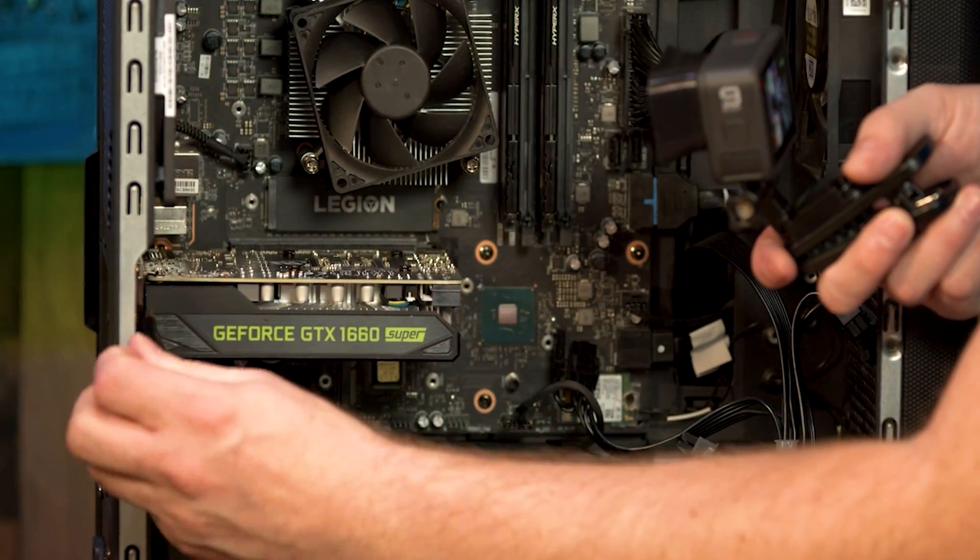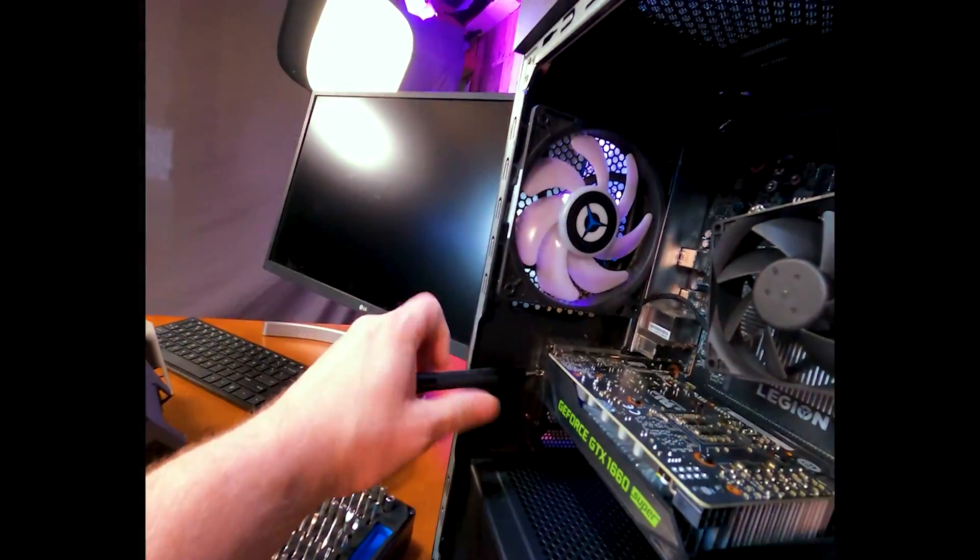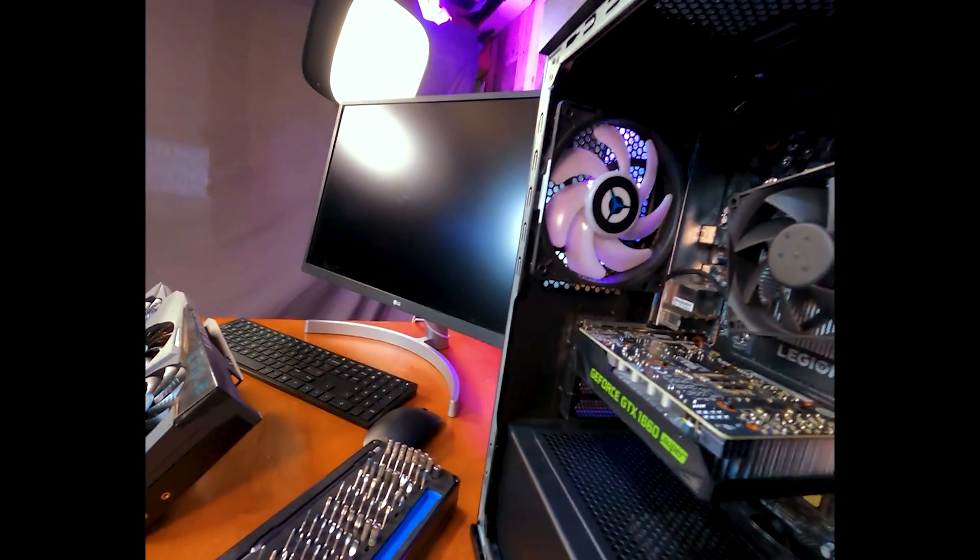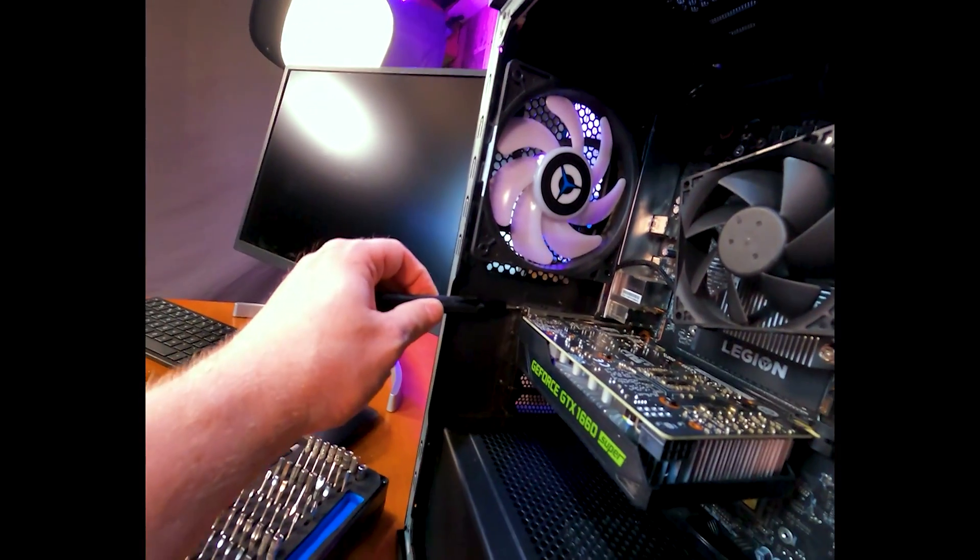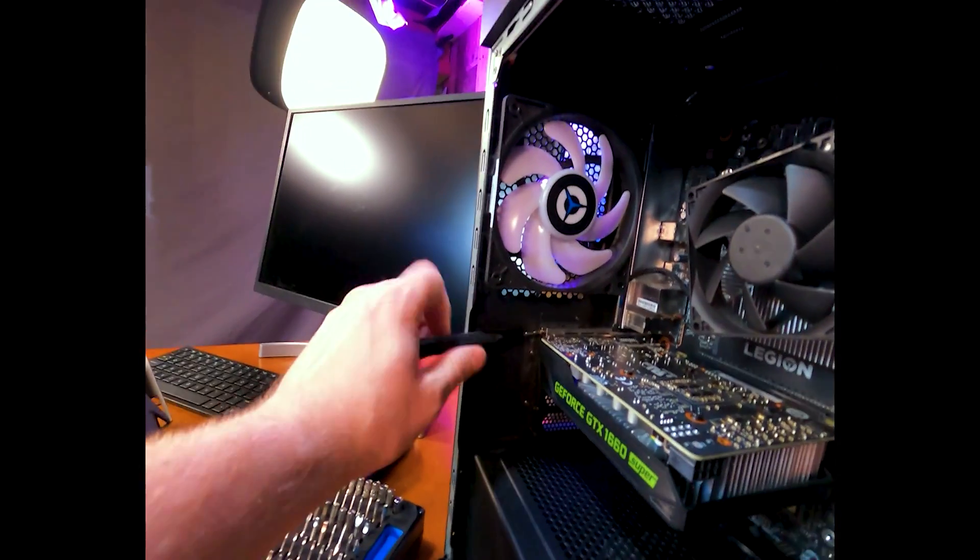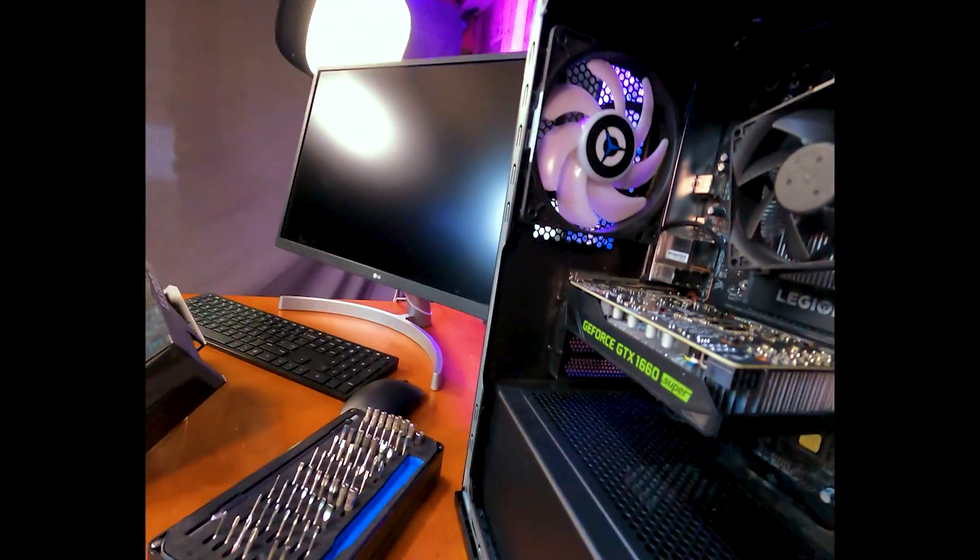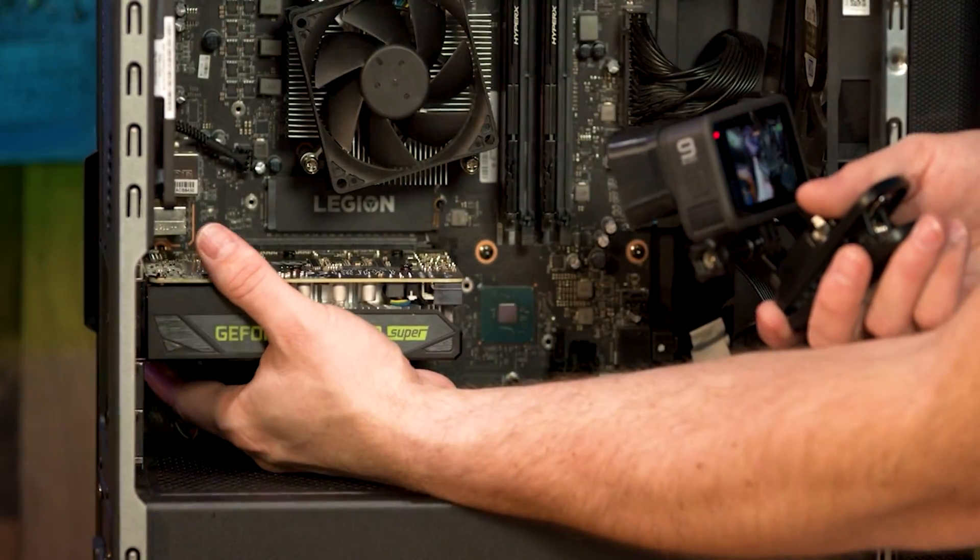Now we're going to grab our two screws and we already have all the cables disconnected from this. Go ahead and grab from the bottom of the back of the GPU way down in the front.